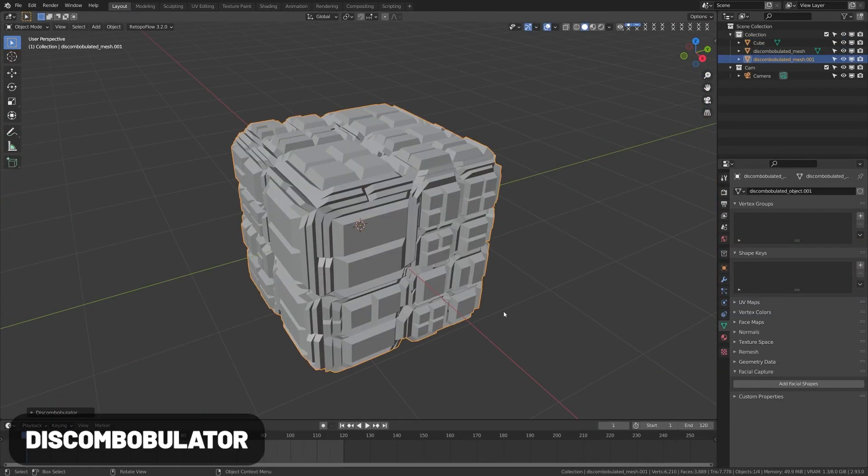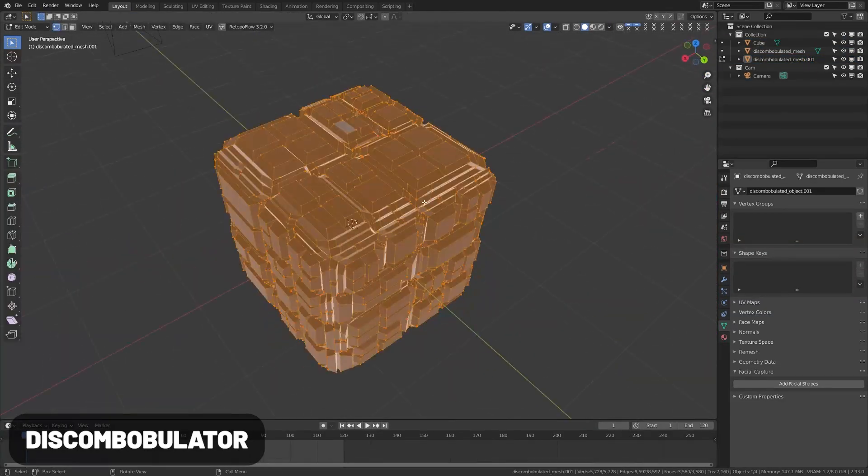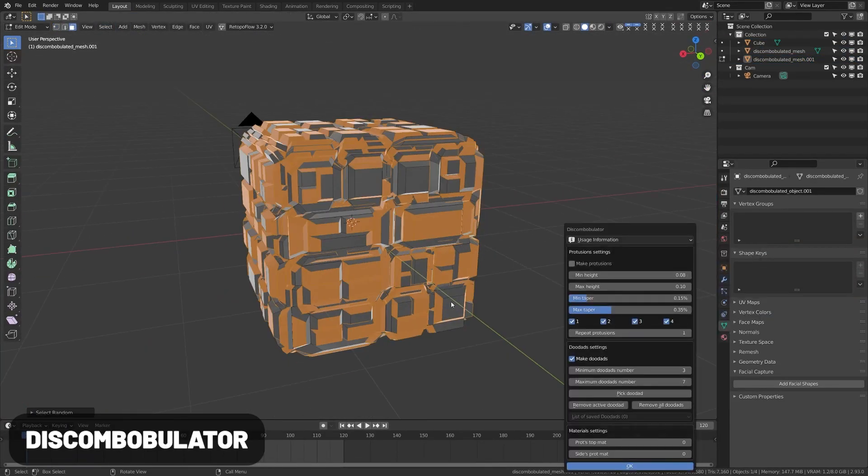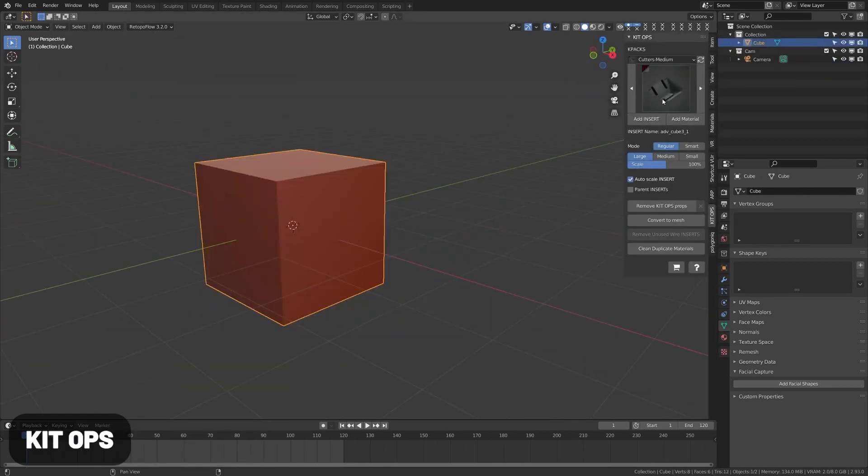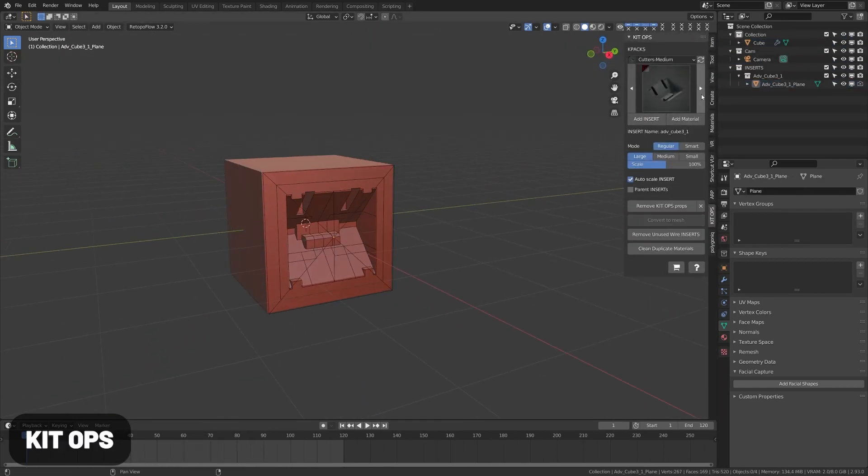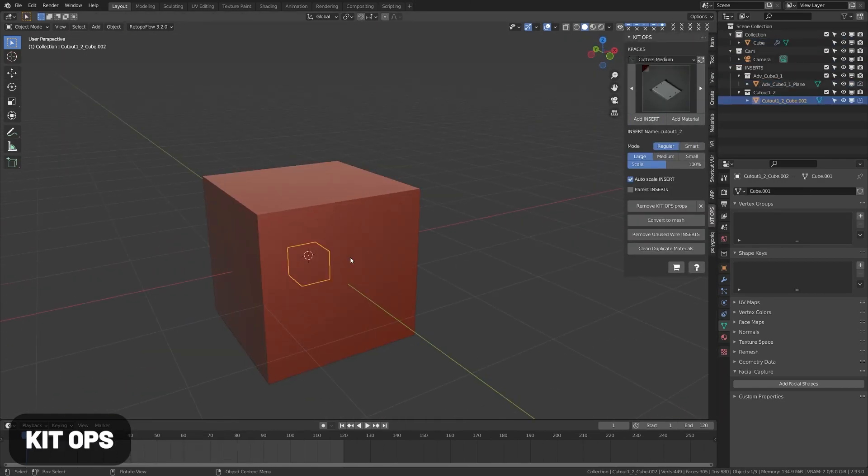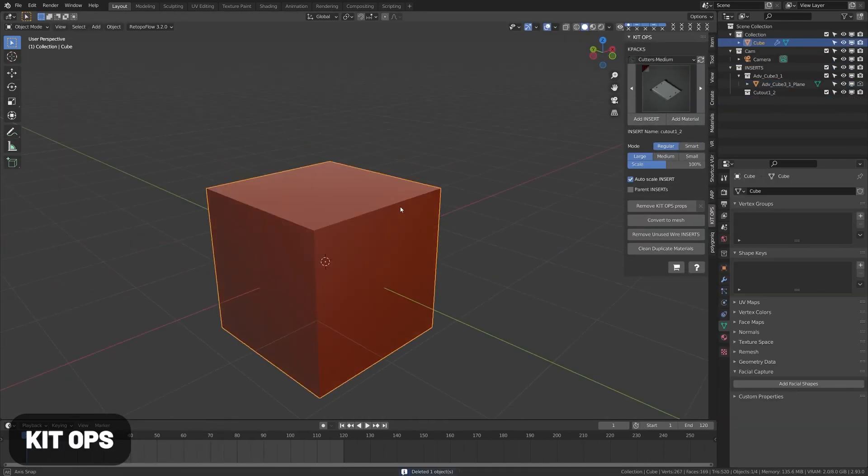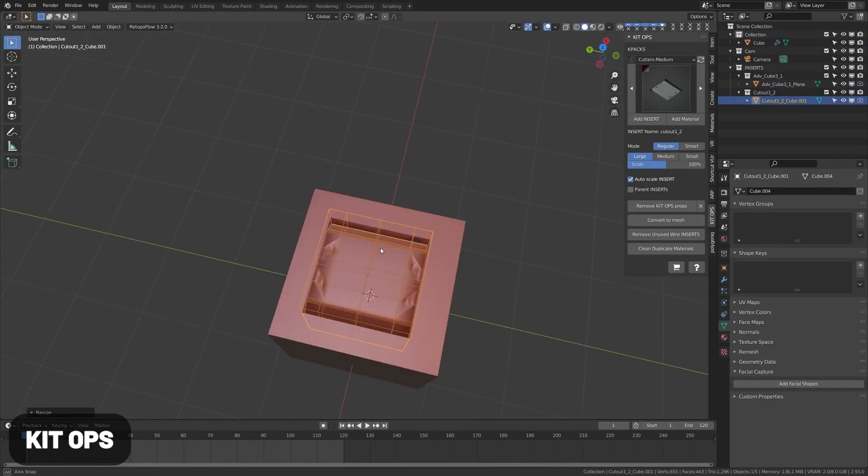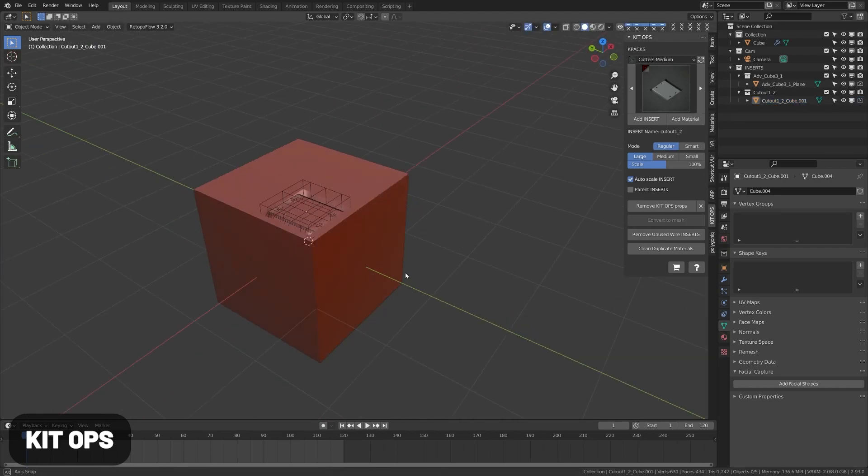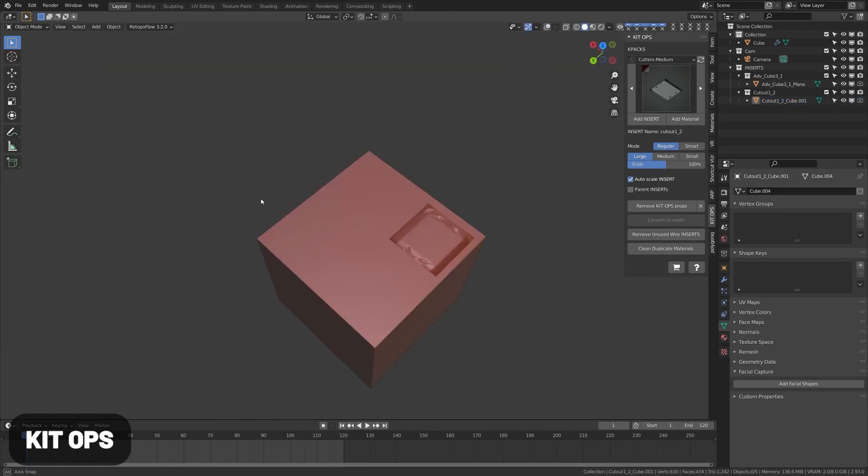The Discombobulator is a great tool for adding greeble to your objects. From the creators of Hard Ops, this tool makes it easier to kitbash and comes loaded with a bunch of great free assets. You can also add your own.